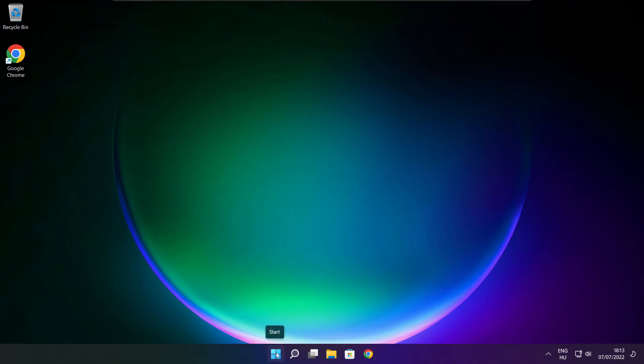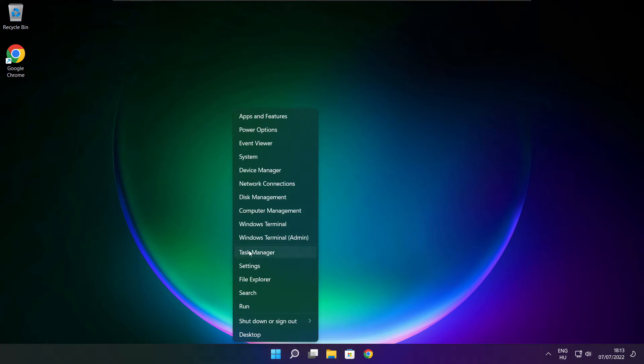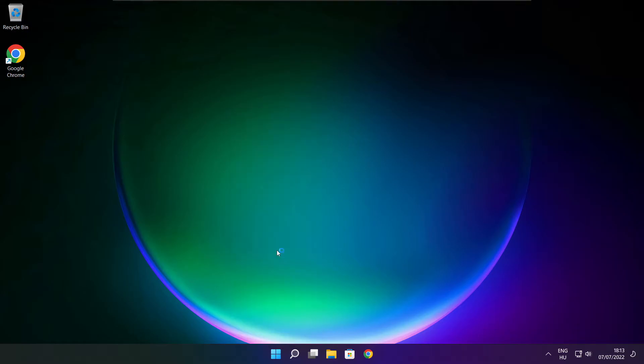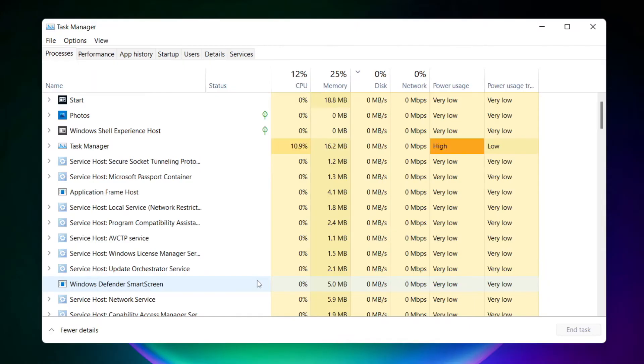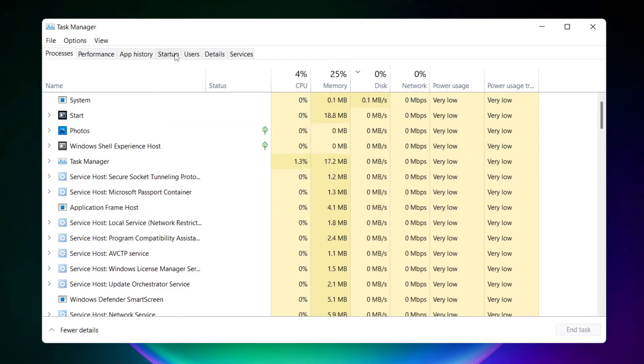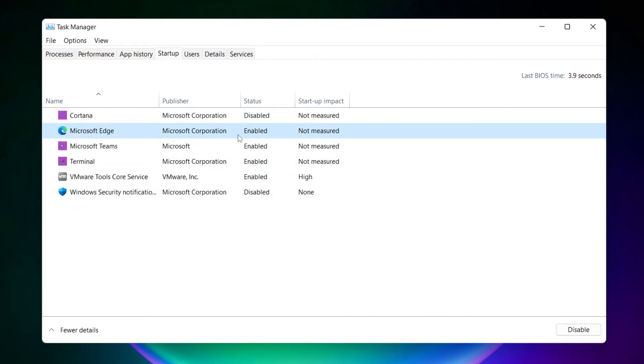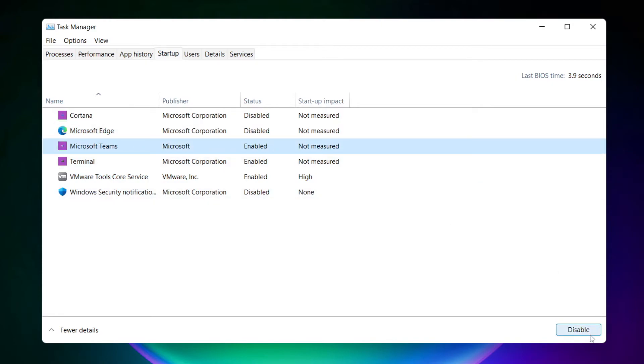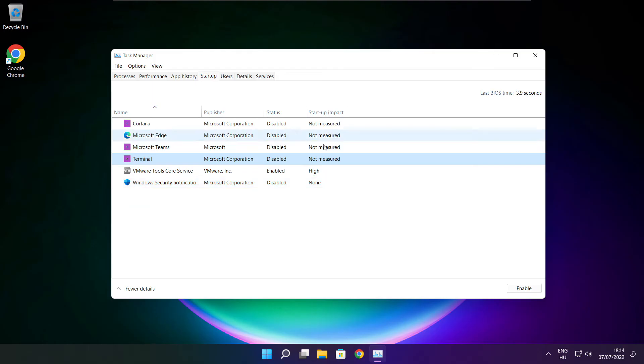Right click start menu. Open task manager. Click startup. Disable not used applications. Close window.